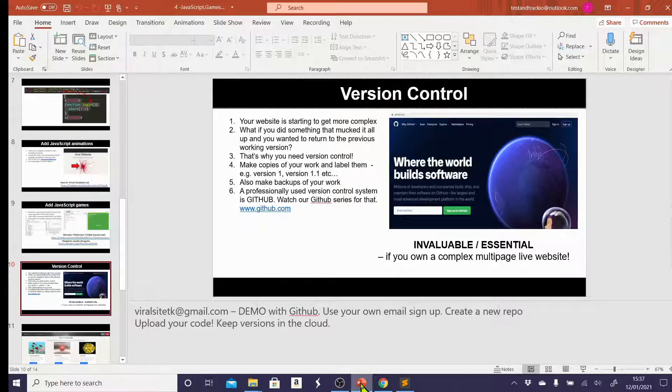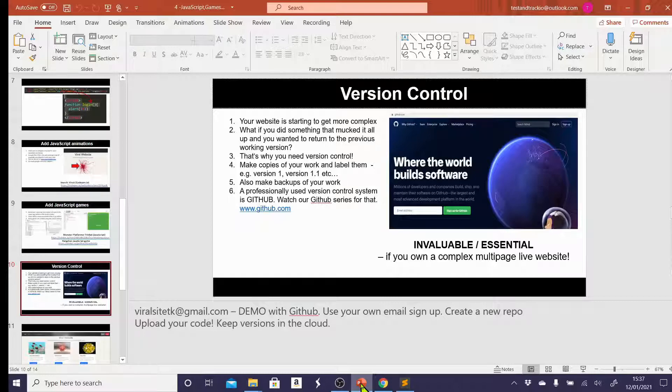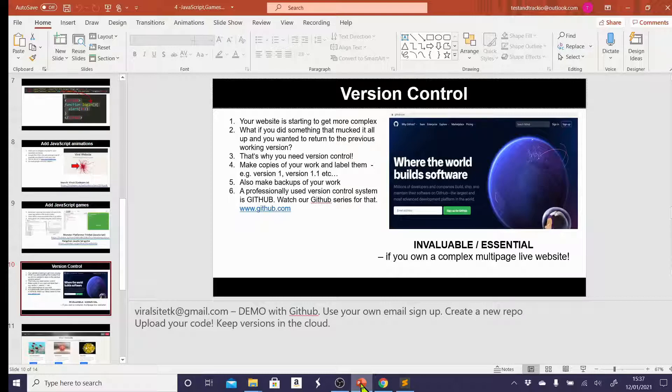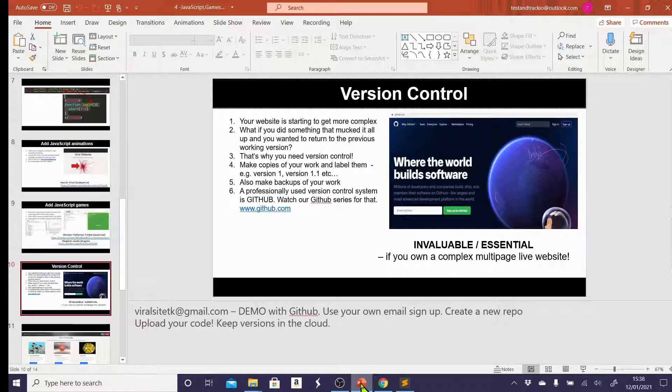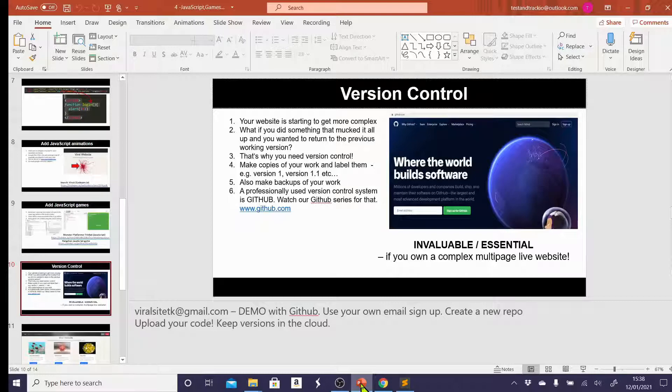So that if you need to go back to a previous version, or if you need to refer back to maybe the first ever version that you made, you would be able to do so easily. Always make backups of your work and ideally label them by versions. For instance, you might call it version 1.1 or version 1.2. A professionally used version control system is GitHub. You can go to www.github.com. You might want to watch our specific GitHub series, which takes you through a professional and advanced use of GitHub. But it is very easy to use if you're just uploading things simply. Sign up for an account and create what's called a new repository, upload your code, and that's it. You simply keep uploading new versions and it tracks the changes, keeps all your versions for you, and it's wonderful.